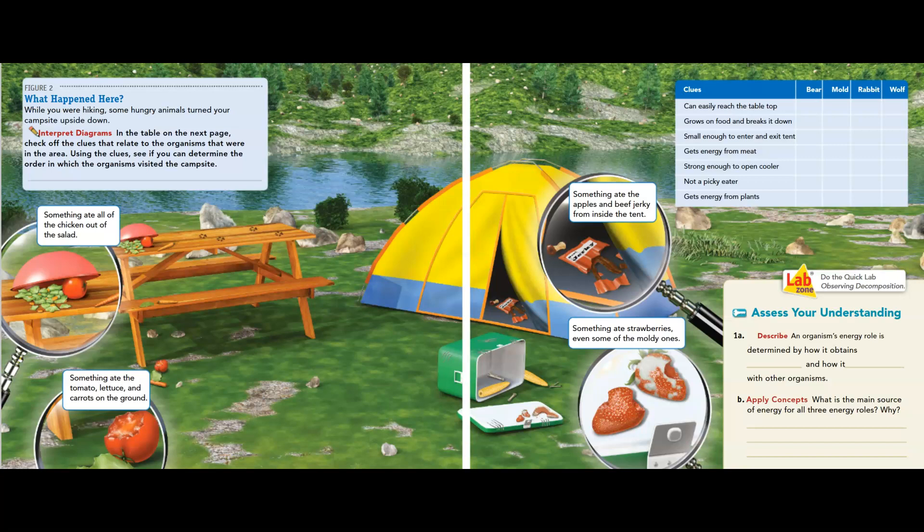What happened here? While you were hiking, some hungry animals turned your campsite upside down. In the table on the next page, check off the clues that relate to the organisms that were in the area. Using the clues, see if you can determine the order in which the organisms visited the campsite. We have bear, mold, rabbit, and wolf, with clues on the side. Pause this video real quick and take a peek at what's going on.